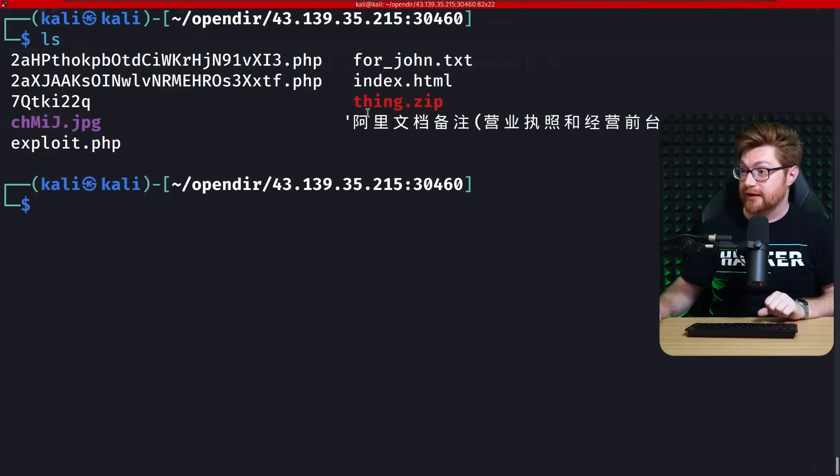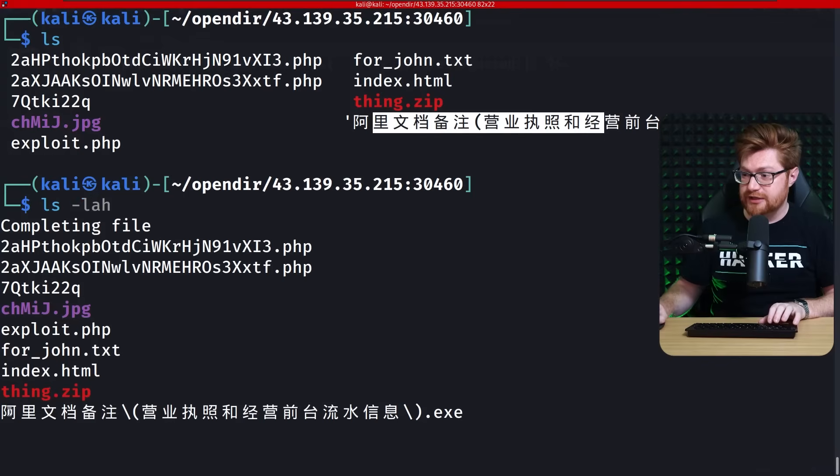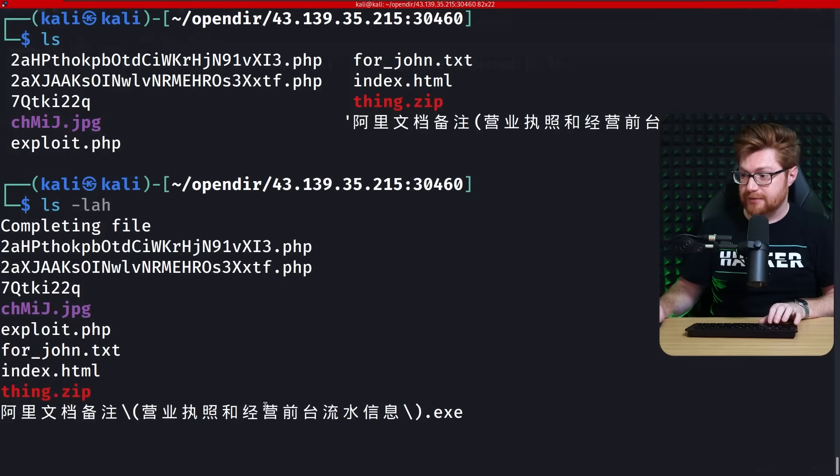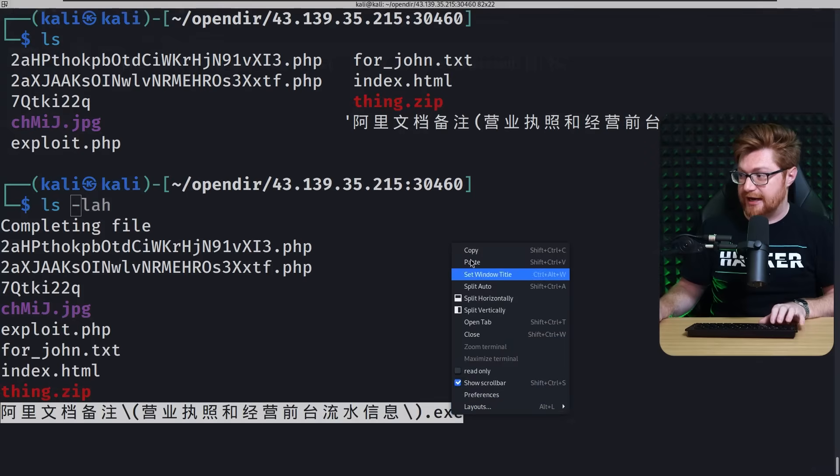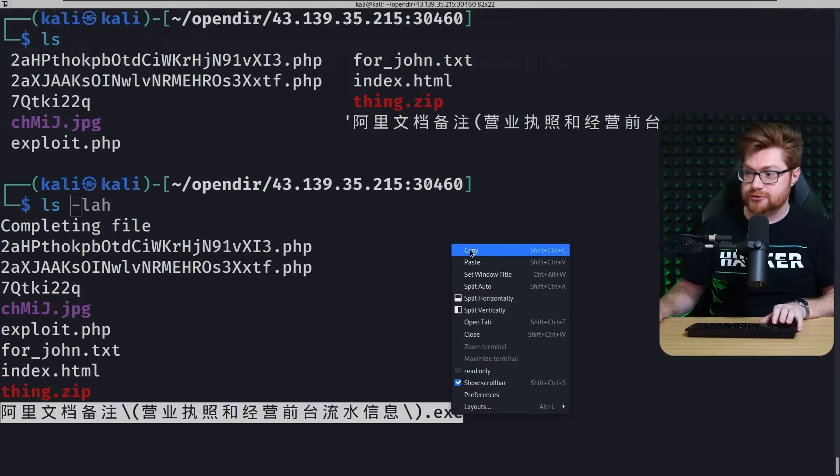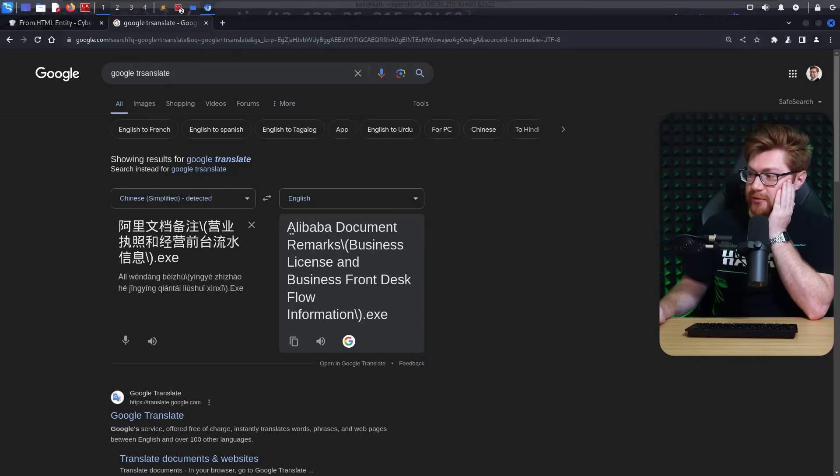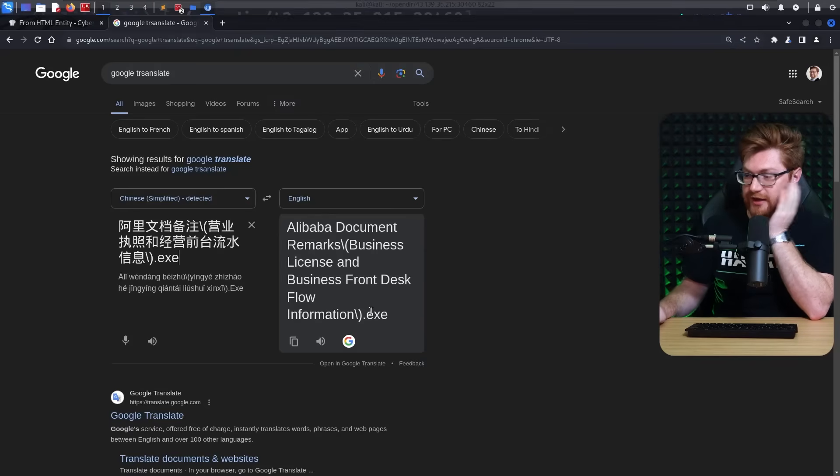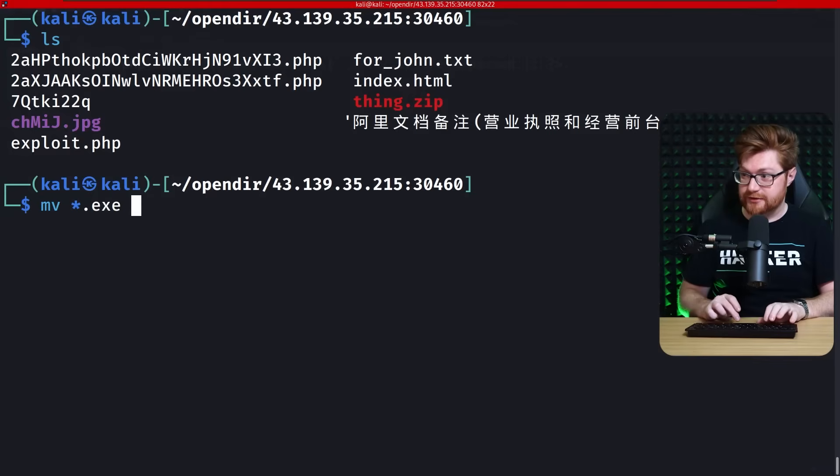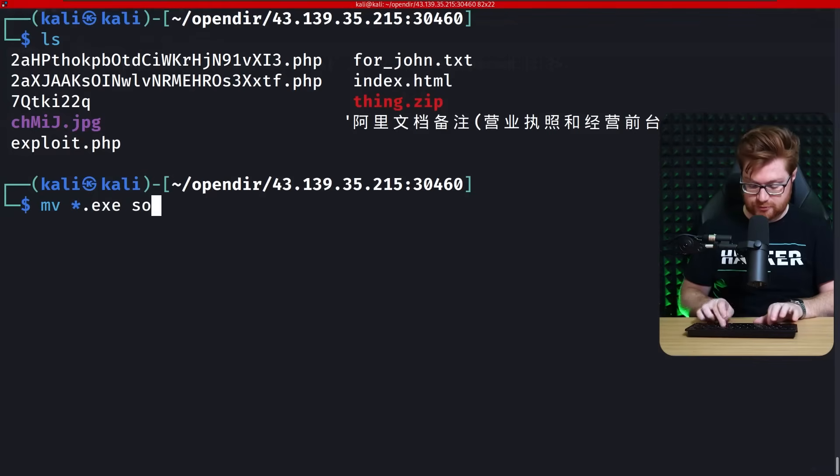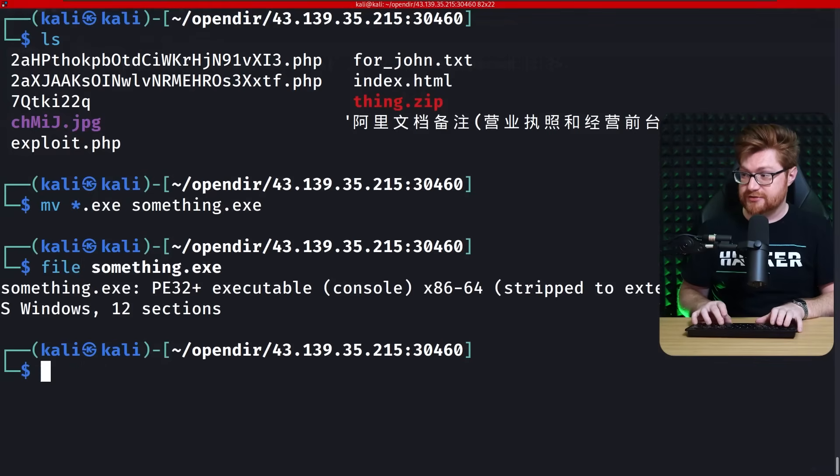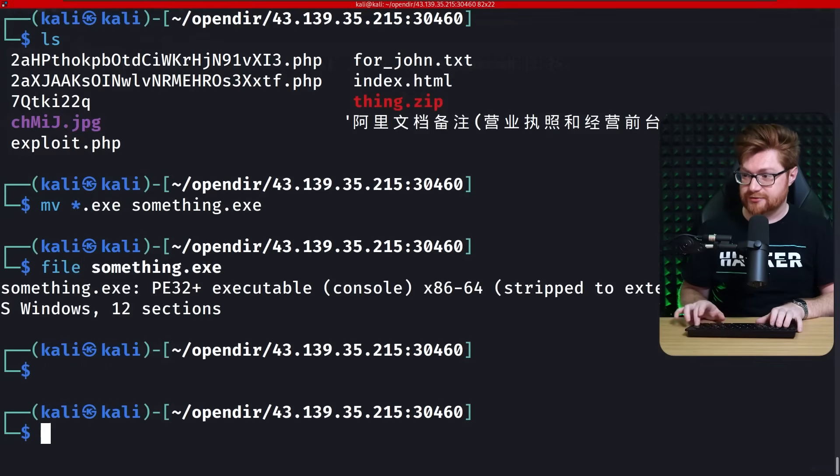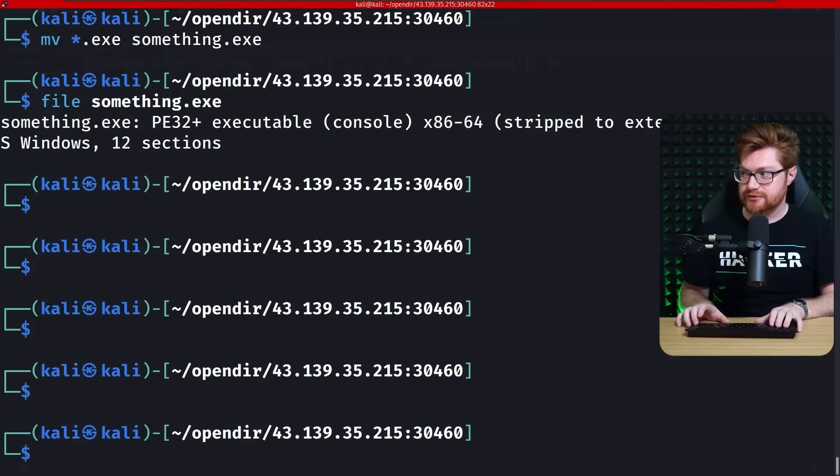What do we got? An executable file now, presumably. That was the only thing in it, but I'm curious. What is that, Google Translated? Alibaba documents remarks, business license and front desk flow information. .exe. Okay. Move all .exe into something .exe. What is that? It isn't executable, not stripped, and not a .NET assembly. So we would need to do, like, legit debugging.